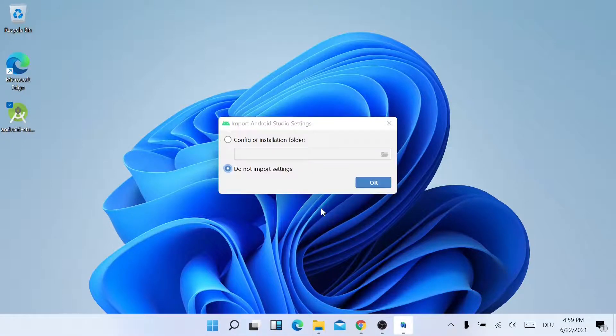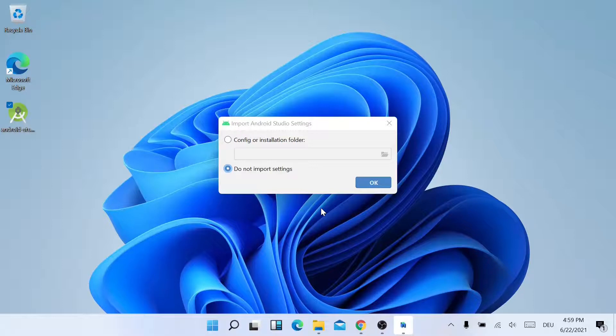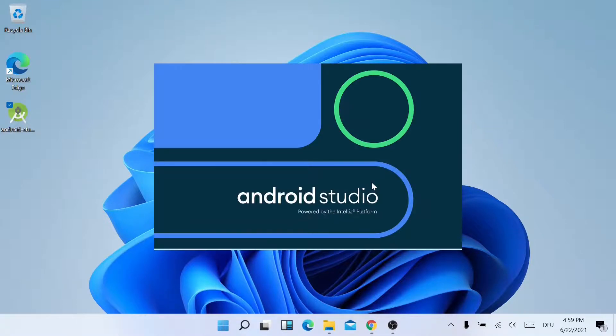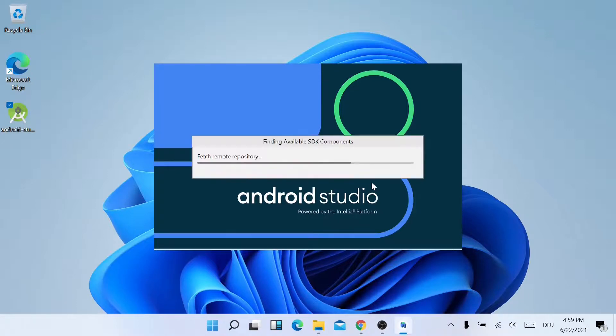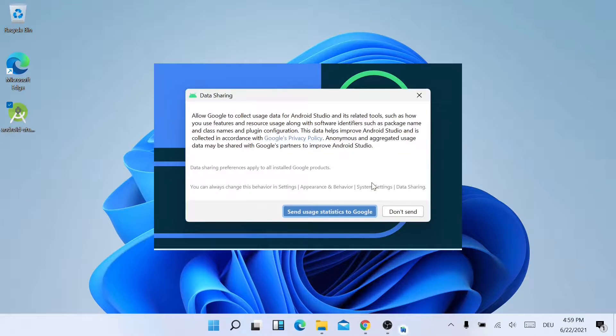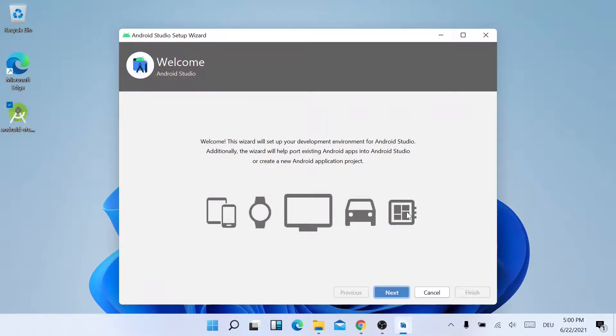So if this is your first installation, you can just leave it default. Or if you have installed it previously, you can also choose settings. But I will just leave it as default and click on OK. You can also choose to send usage statistics, or you can simply click Do Not Send.